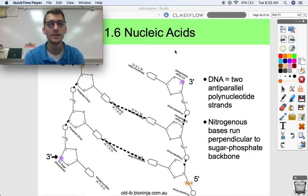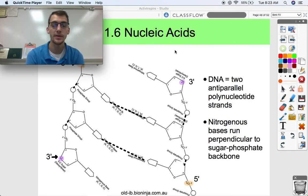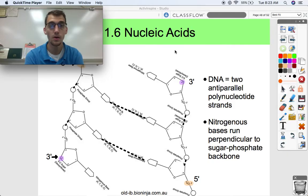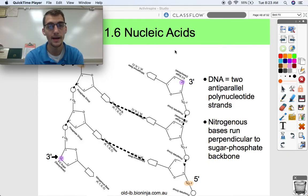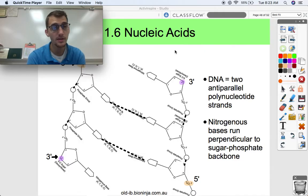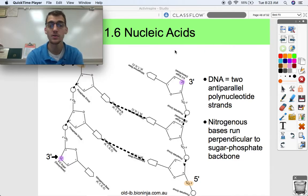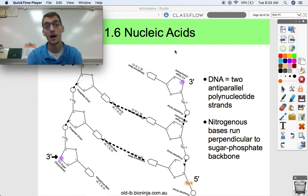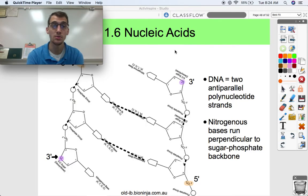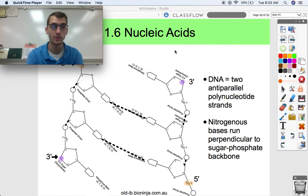Hey everybody, welcome back. It's your AP Bio teacher, Mr. Poser. This is going to be our last topic of Unit 1, and this is 1.6 nucleic acids. We don't have a ton to cover in this video, so I'd imagine it's going to go pretty quick — as opposed to 1.4 and 1.5, which we did cover a lot.